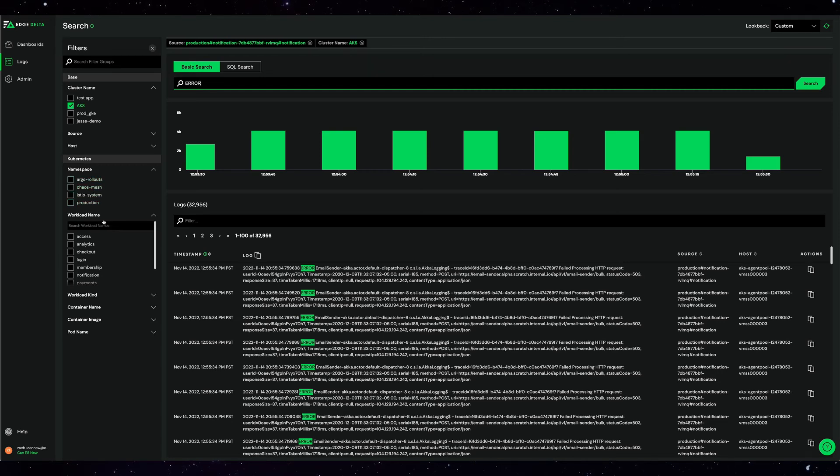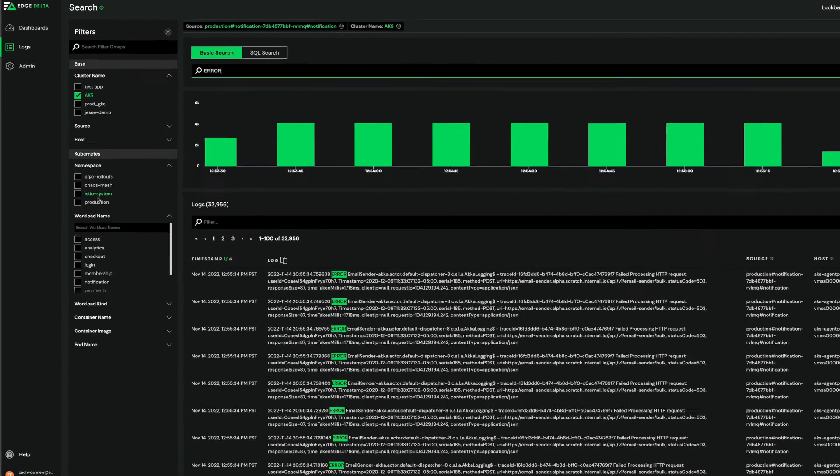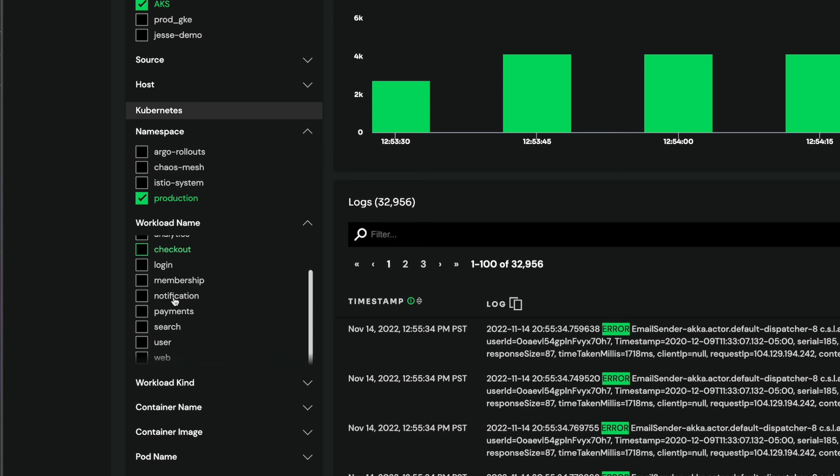Here, I'm going to search for error to bring up the error messages during this time window. On the left, I can use these check boxes to isolate messages from our notification service.